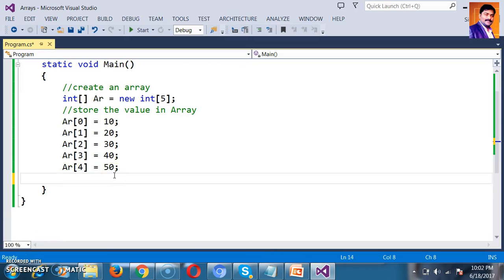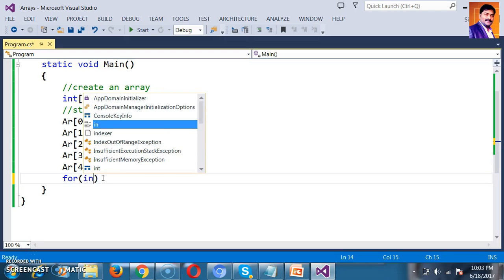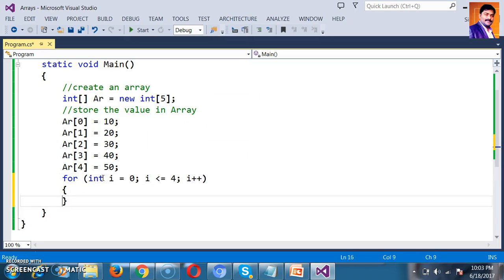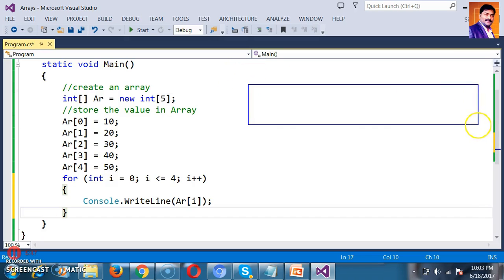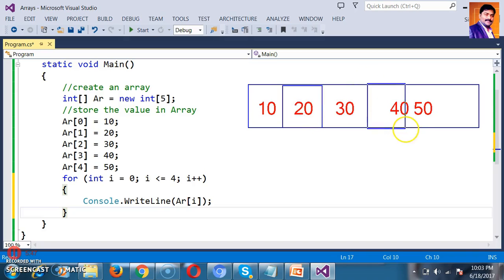This is the Array named Ar with five values: 10, 20, 30, 40, and 50, at indices 0, 1, 2, 3, 4. Initially i is 0; 0 <= 4, condition is true. Print Ar[0], which is 10. Then i++, so i becomes 1; 1 <= 4 is true, print Ar[1] which is 20. Then i becomes 2, Ar[2] is 30; i becomes 3, Ar[3] is 40; i becomes 4, Ar[4] is 50.